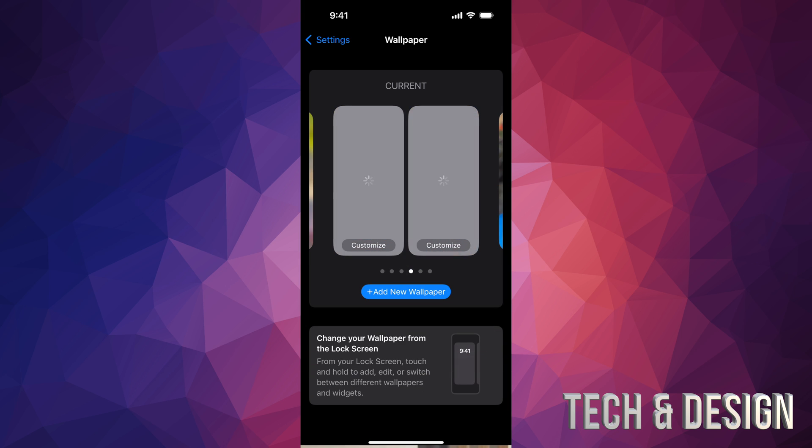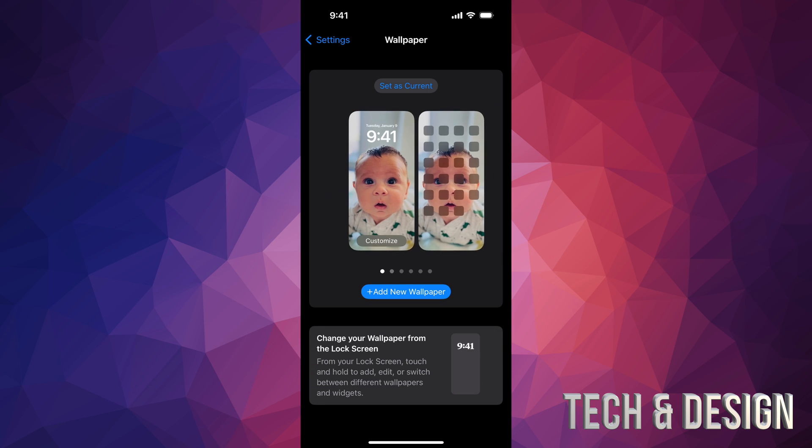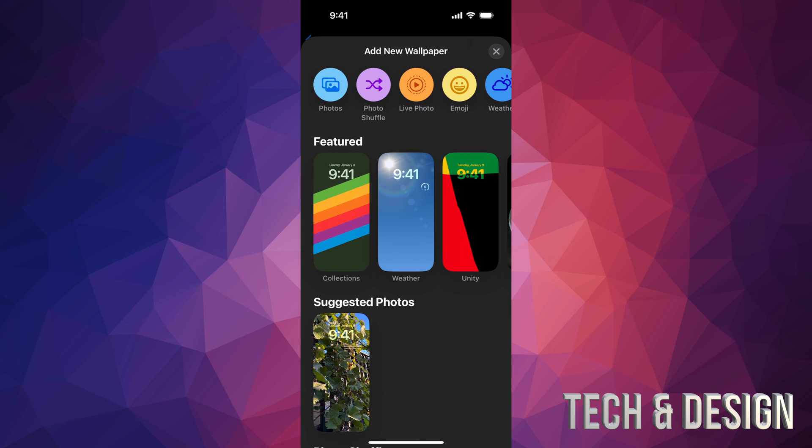Press done, and there's our lock screen. So let's say you guys want to set up a new wallpaper, we can go on new wallpaper.